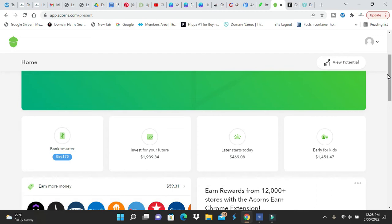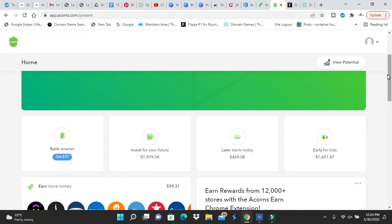Anytime you swipe your debit card or credit card, it rounds up to the next dollar. So if you spend $1.50 somewhere, that 50 cents goes to Acorns. And once it builds to $5, it'll take it out of your account and invest in the stock market for you. You're paying for that. You're investing in the stock market without even doing it yourself.